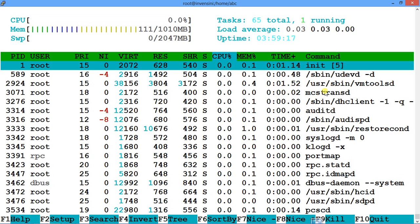I've already covered the details of a process in great depth in my 'Mastering top' video tutorial. I recommend watching that tutorial first and then watching this one — you'll develop a better understanding of htop. You can see it's very similar to top, but more colorful, and once you're hooked you'll keep using it.